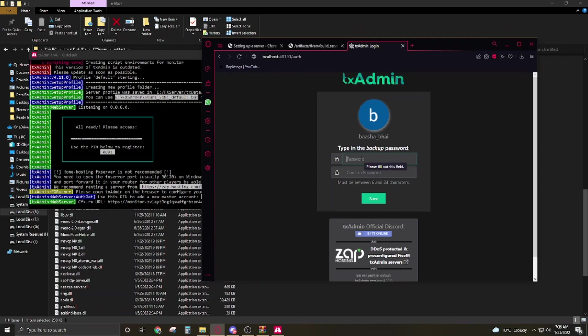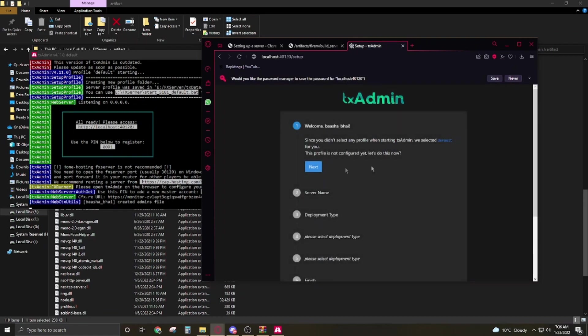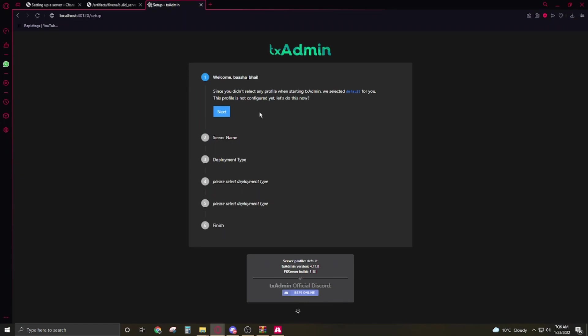Now continue. So here you have to make a password, write down a password. Now save it.